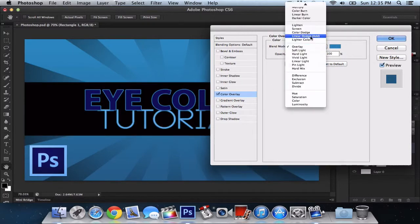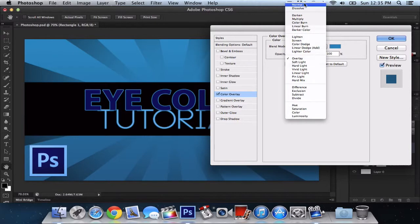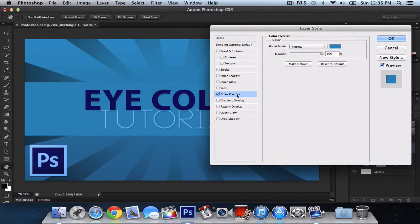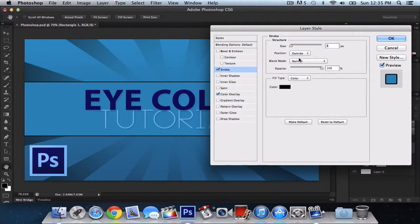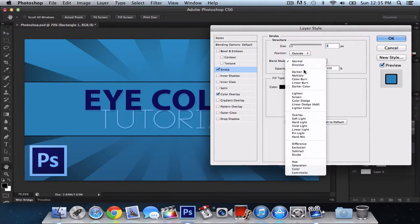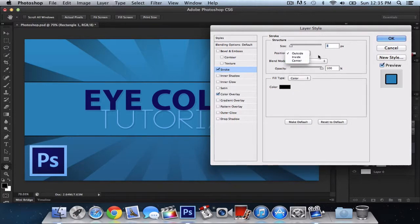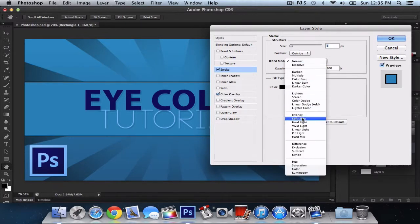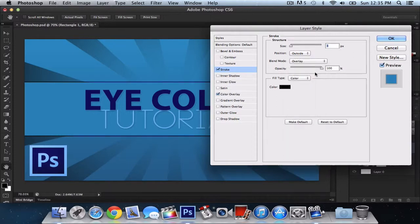Blend mode. Go to normal. Then we're going to create a stroke. This should be overlay. Make sure this is overlay. All right. So position, blend mode overlay.